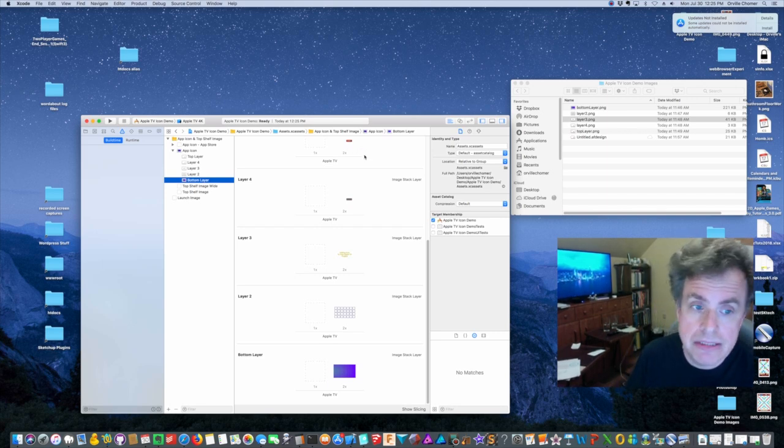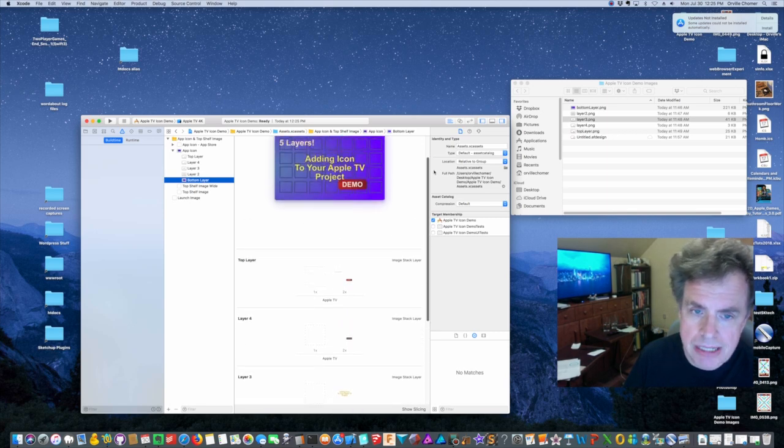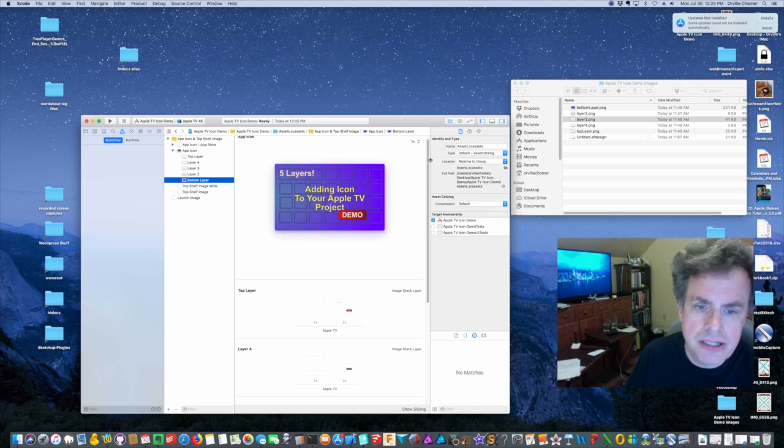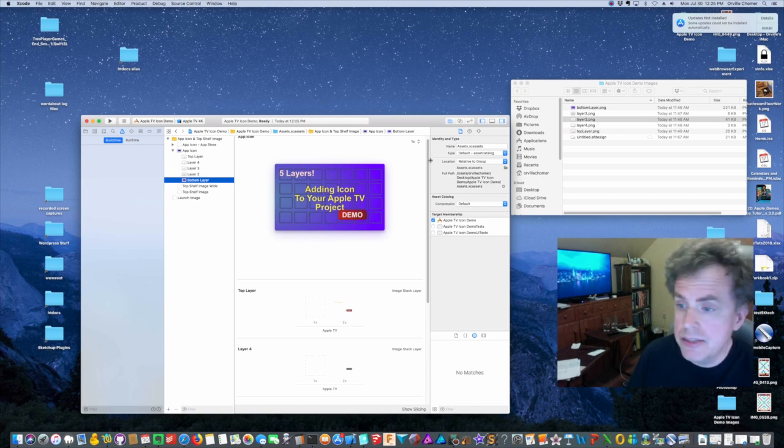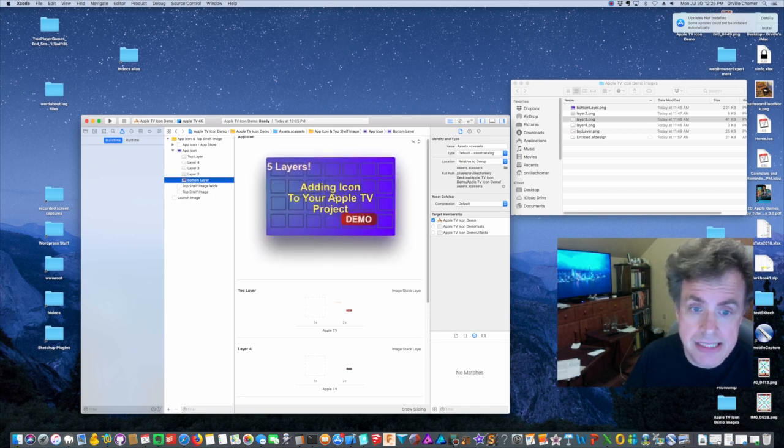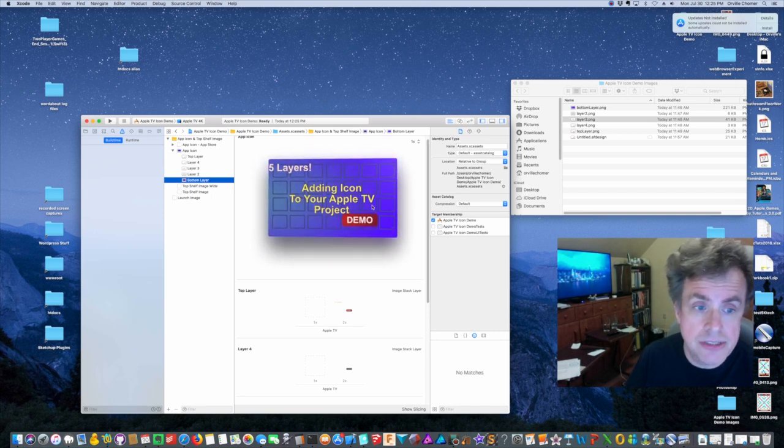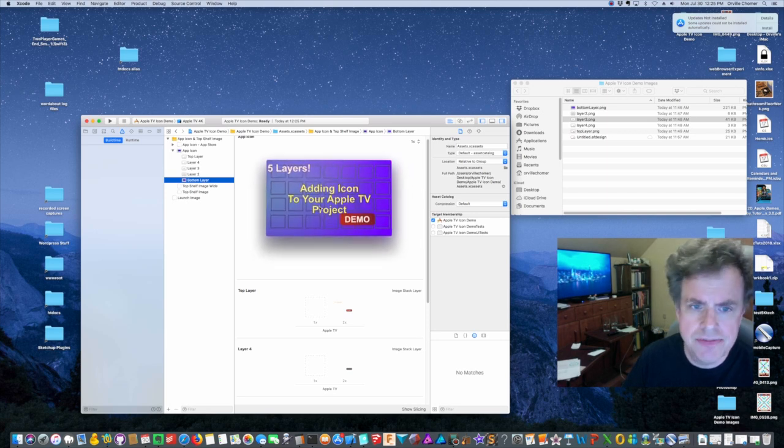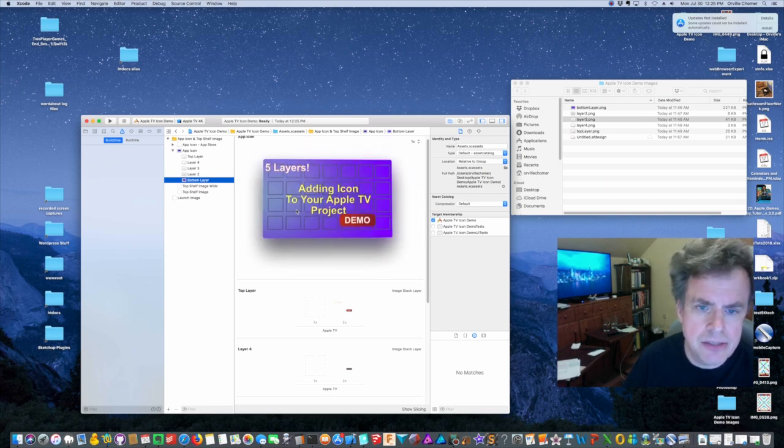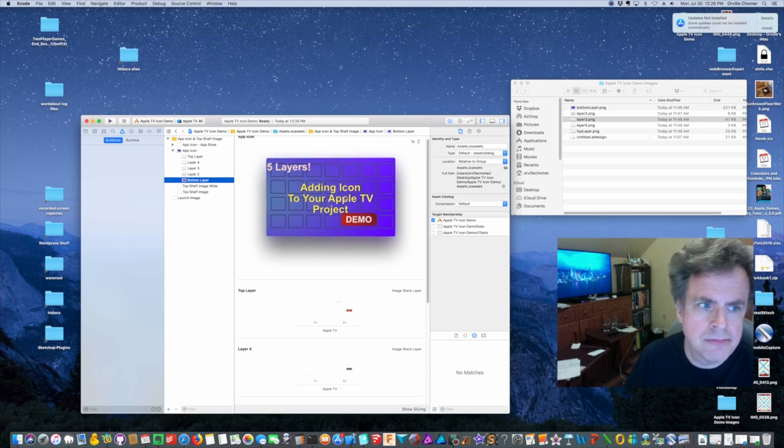All right, you can see how all those layers come together to show you an approximation of what it looks like. Okay, and what's nice is if I hover my mouse over this I can see that nifty parallax effect, how it's supposed to look.